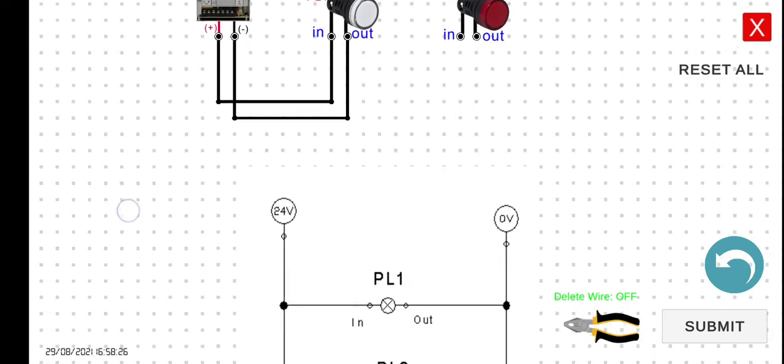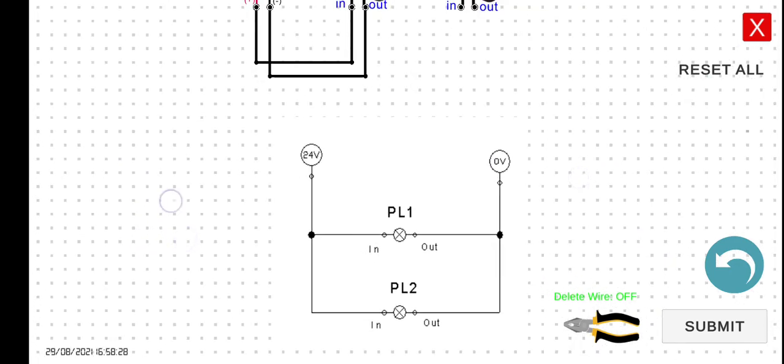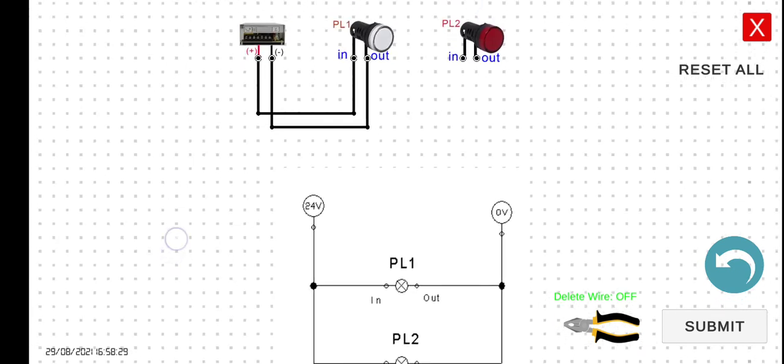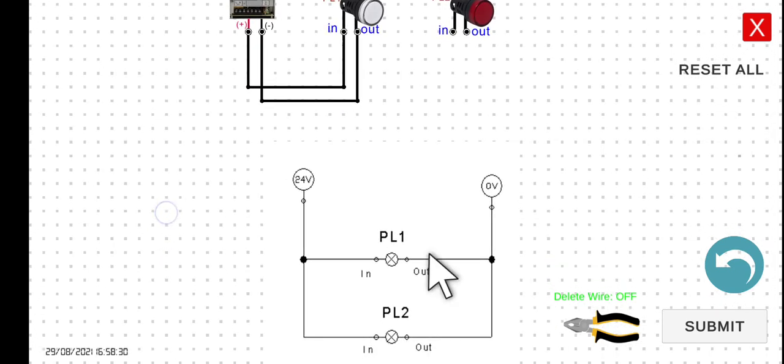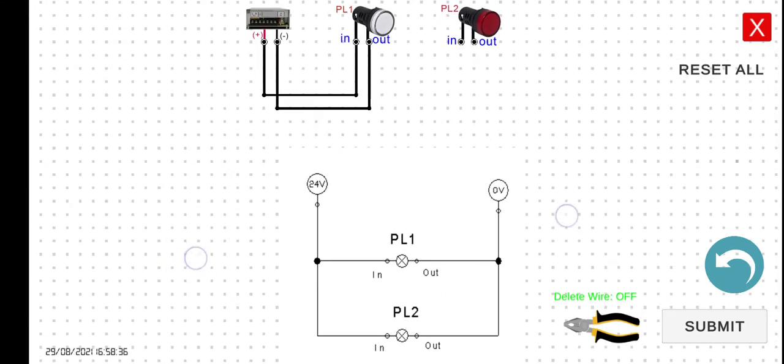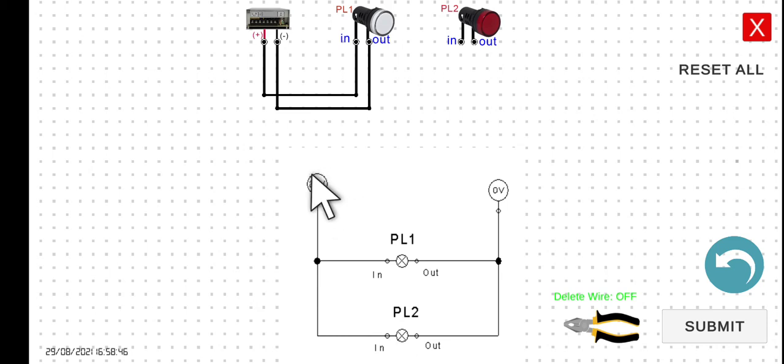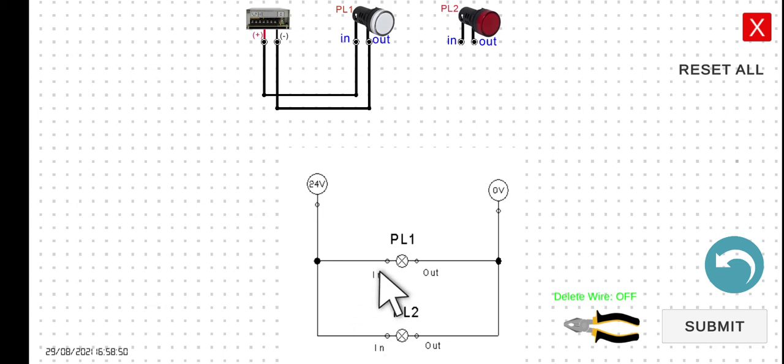Next is the PL2. When connecting in parallel in this particular case here, we have many options that we can choose. For example, for the PL2, this input here, this PL2 input terminal, we can connect this terminal to the 24 volts directly. Or we can also connect this input here to the input side of our PL1.